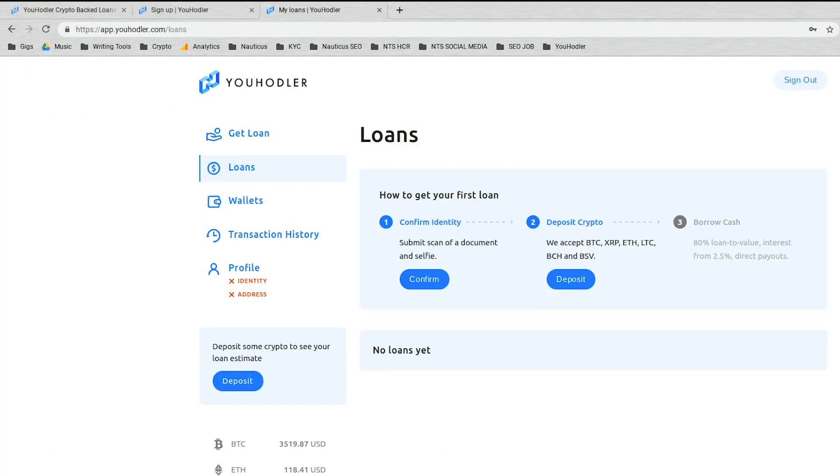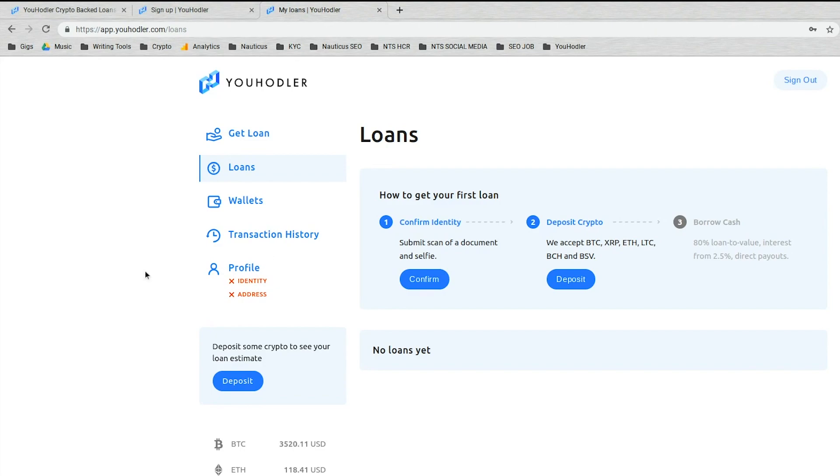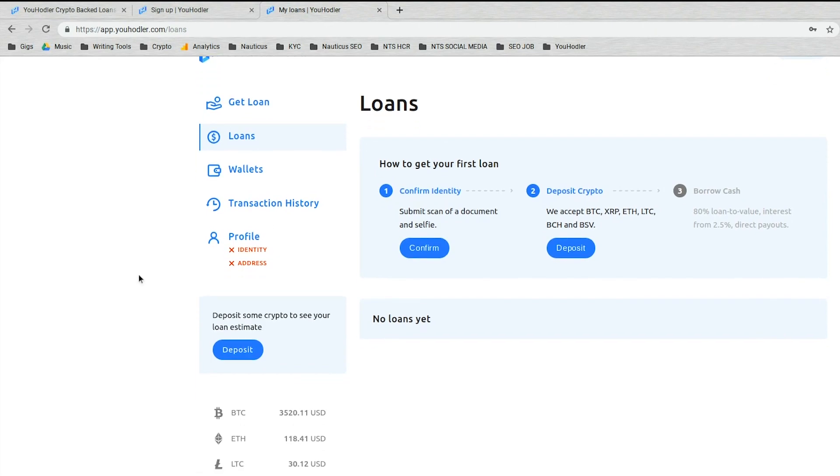Now that you've successfully signed up and logged into your brand new uHodler account, you'll be brought to a page that looks like this. There's all sorts of buttons you can click and explore, but really, your main priority is passing KYC.